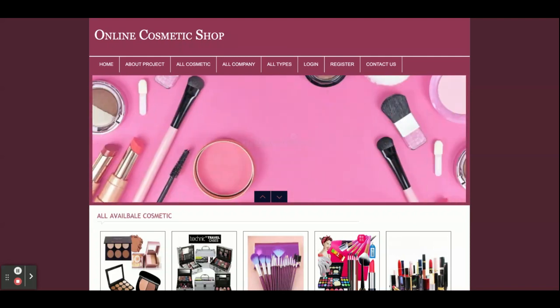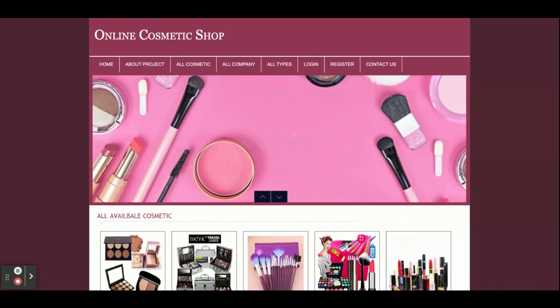So these are all the functionalities developed inside this project titled Online Cosmetic Shop — a mini project developed in PHP 7 and MySQL. If you need extra features or a major version of this project, you can contact us. Don't forget to subscribe to our channel for the latest project videos on the latest technologies. Thanks for watching!